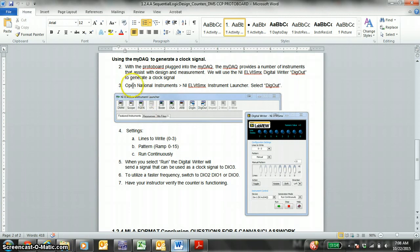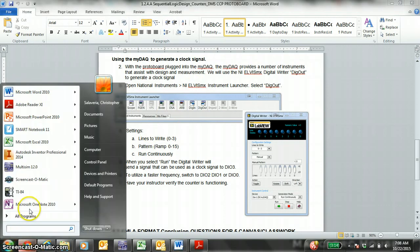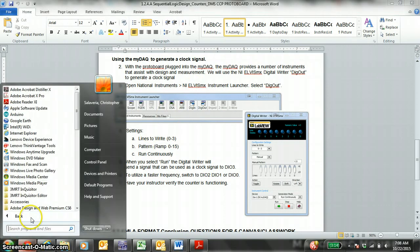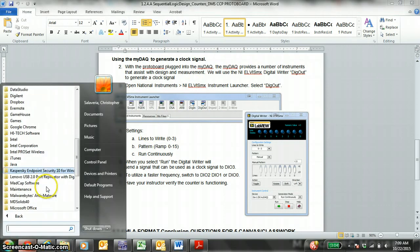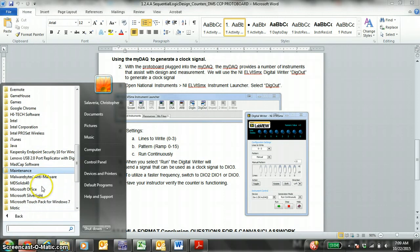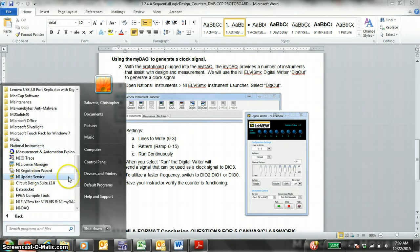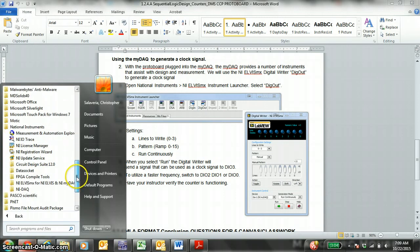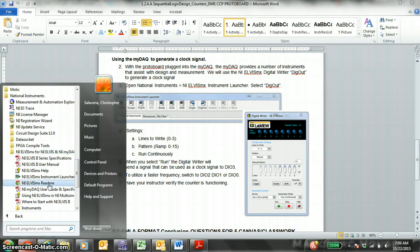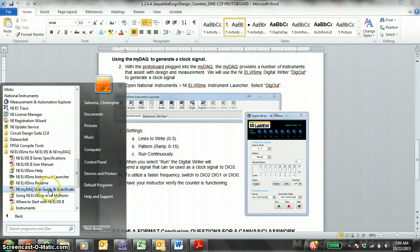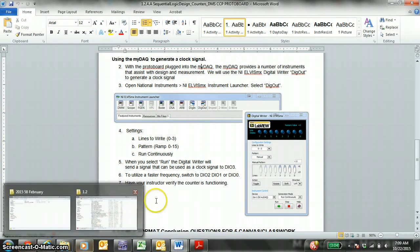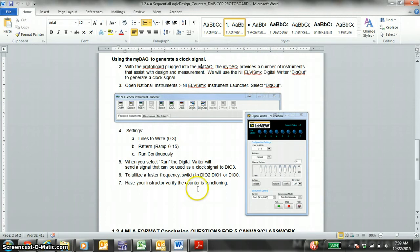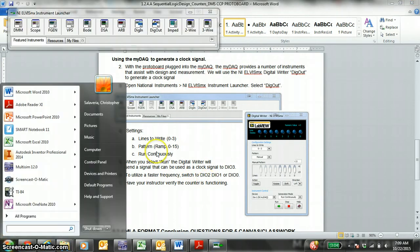So step three, open National Instruments, and the NI Elvis MX launcher. You hit the start button. All programs. National Instruments over here. NI Elvis for NI MIDAC. This one. And then you click on this one. NI Elvis MX instrument launcher, which is right here on step number three. It's loading.